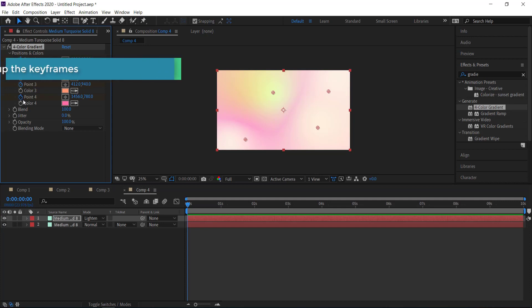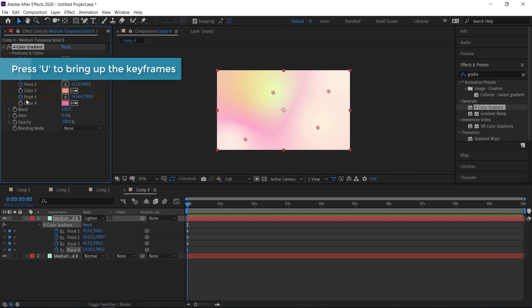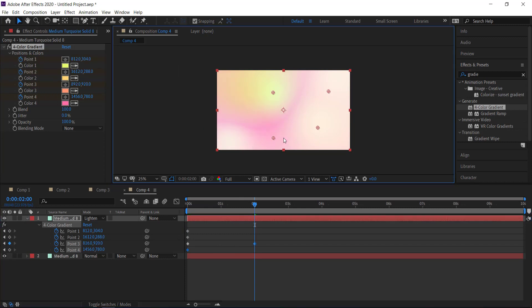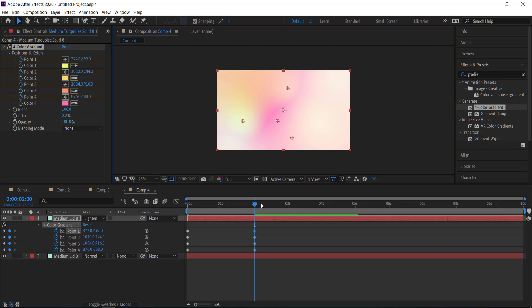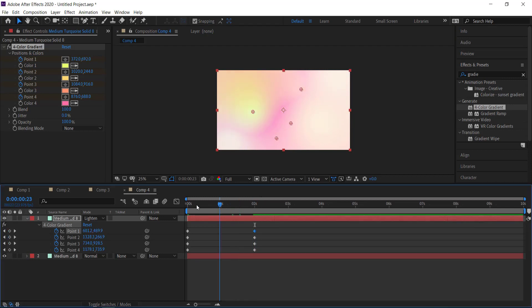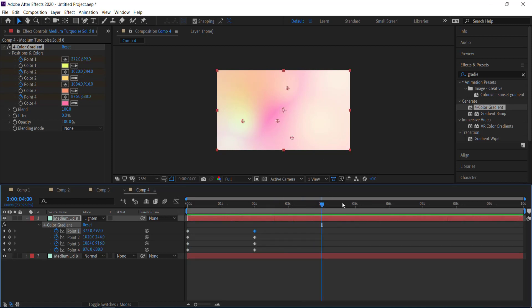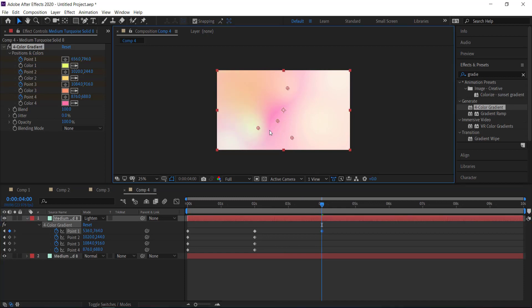And then I'm going to press U on my keyboard to bring up the keyframes and then I'm just going to move forward in time and I'm just going to move these points around. Now you don't have to move these points around that far, but if you move them around further then the animation is going to work faster. If you move around shorter then it's going to look a little bit slower, so it depends on your preference.